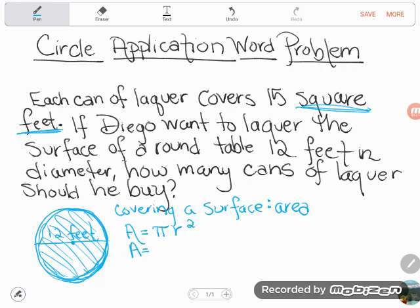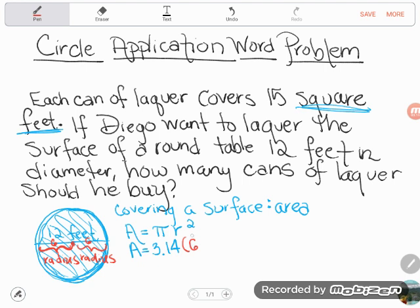Pi is what we call an irrational number — a number whose decimal form goes on forever — but you can use the decimal approximation 3.14 for pi on the GED. Now we put in R, but remember R is the radius, not the diameter. A lot of you assume whatever number you have is the number you need, but the radius only goes from the outside to the center. The diameter is two radii, so if the diameter is 12, the radius is 6. I'll plug in 6.